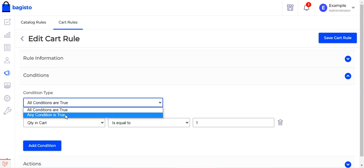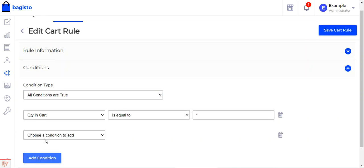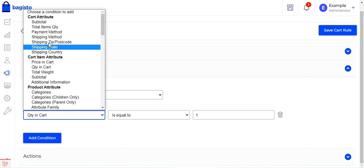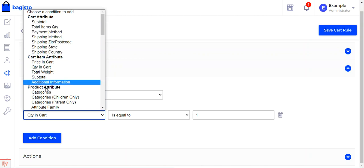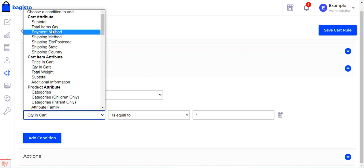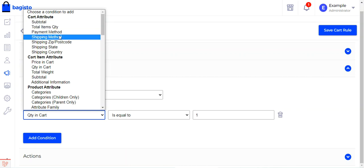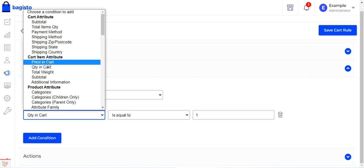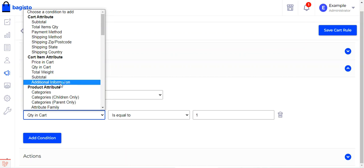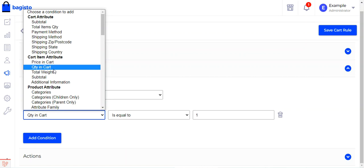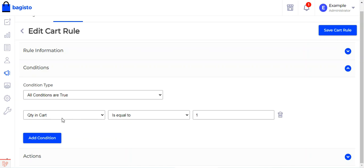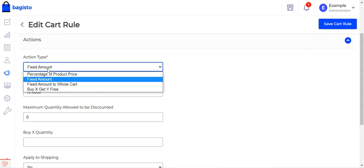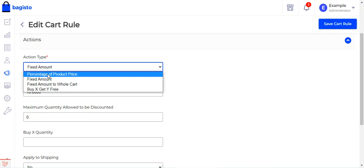Coming to the Conditions section, you can choose whether all conditions must be true or any condition is true, then add conditions as needed. You can add multiple conditions. Available condition types include Cart Attributes — such as subtotal, total item quantity, payment method, shipping method, shipping zip/postcode, state, and country — Cart Item Attributes such as price in cart, quantity in cart, total weight, and subtotal. For this example, I chose quantity in cart equal to 1.